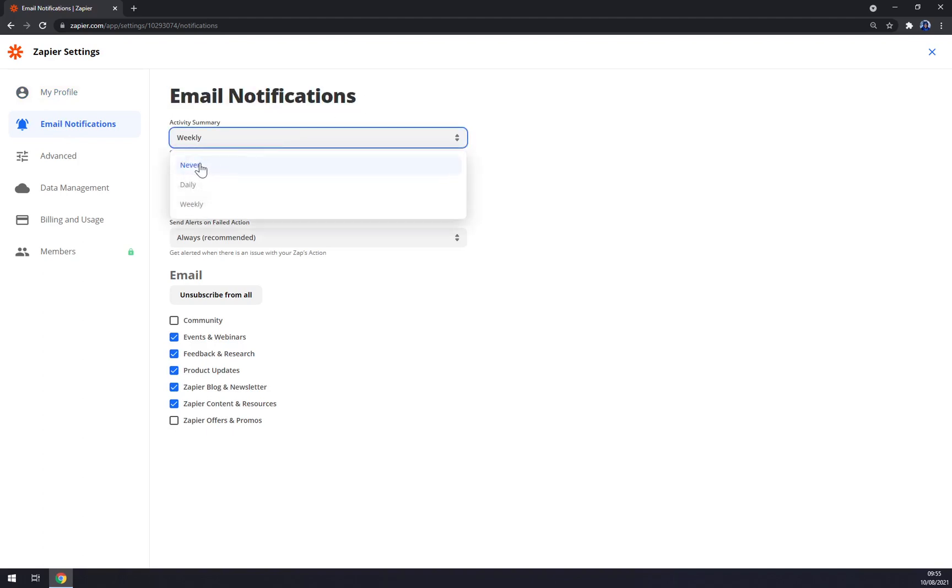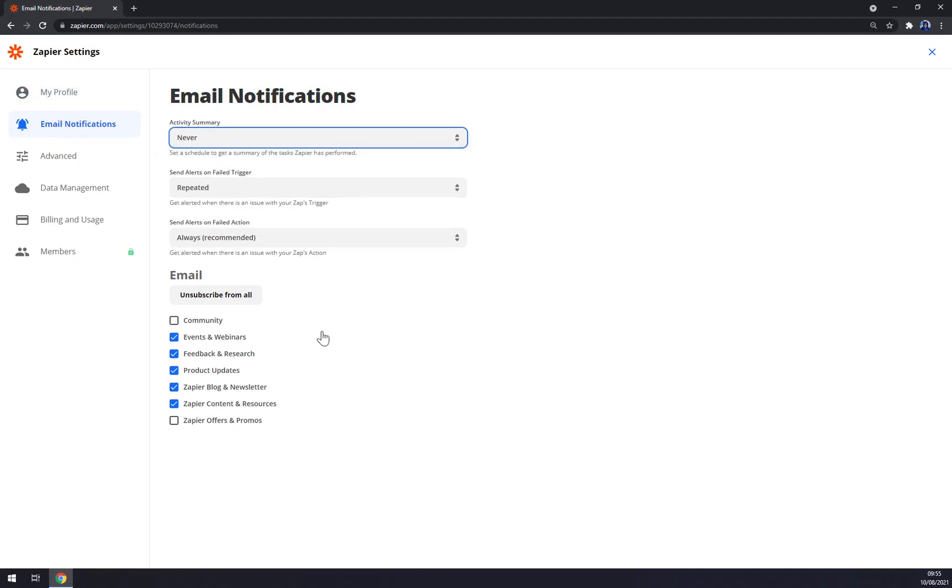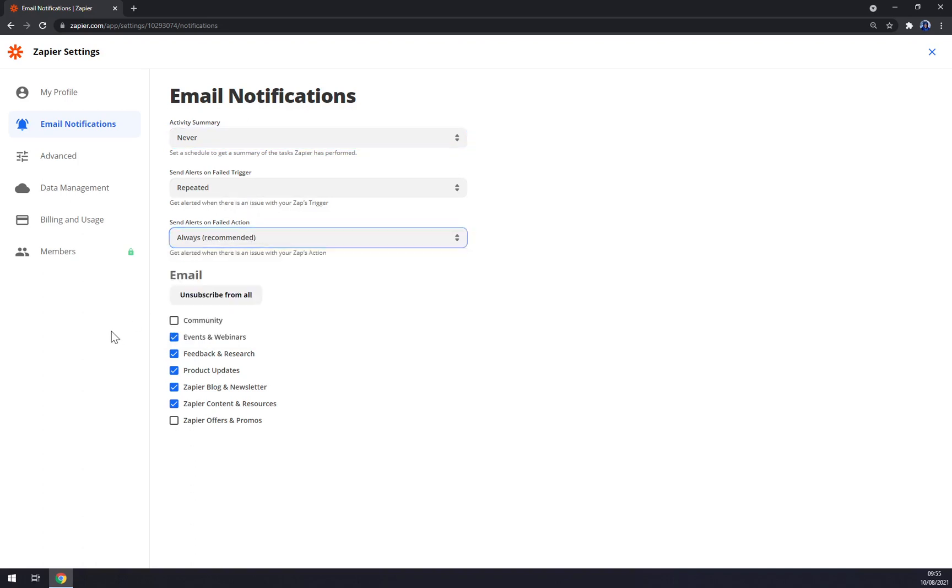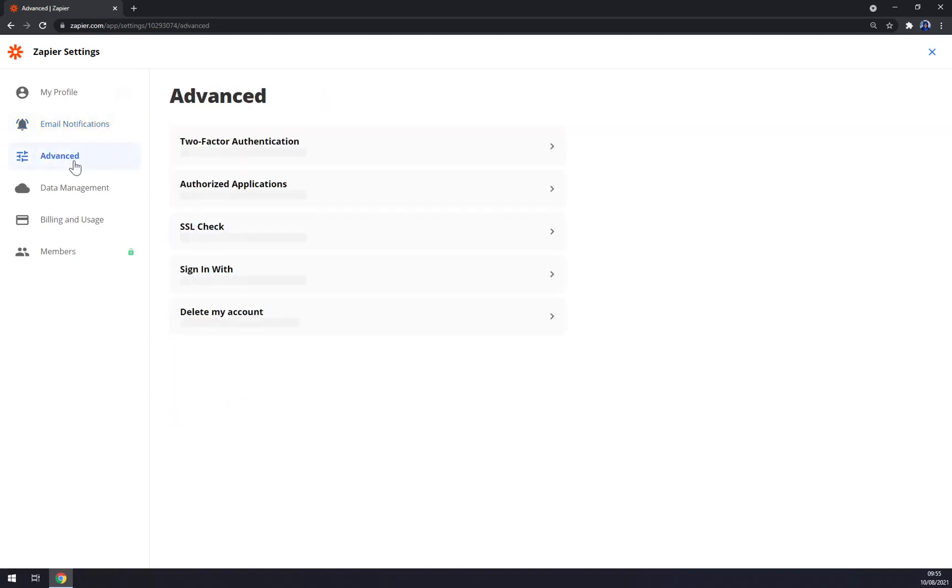You can set the weekend summary and activity summary. I should go with never because I'm not really into those weekly summaries and I'm never checking them, but it's nice to have them if you find it useful.